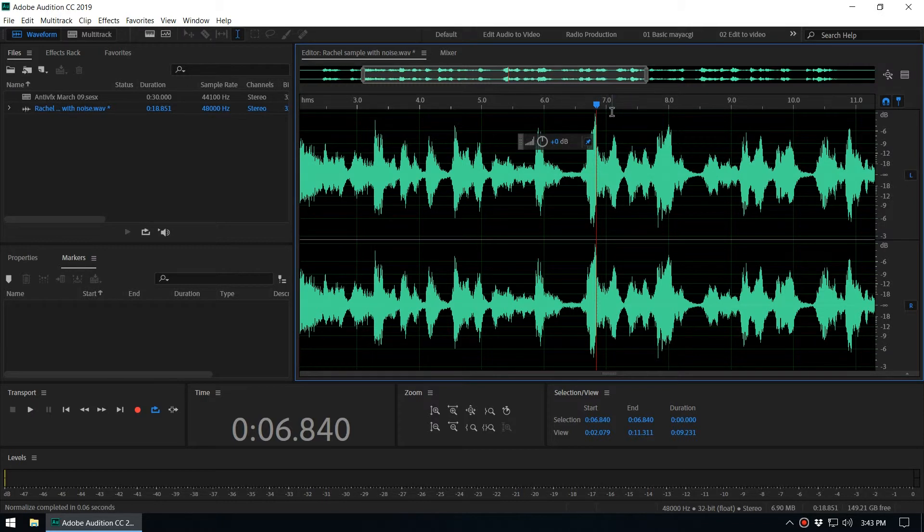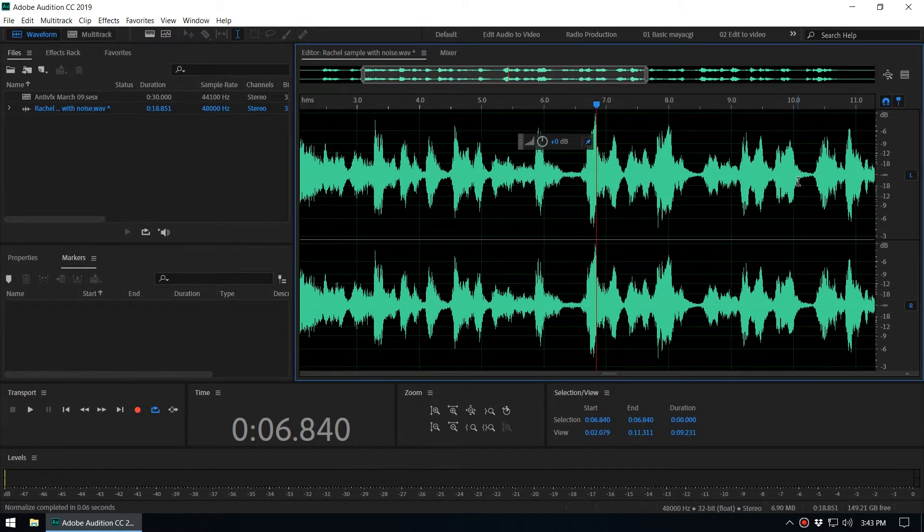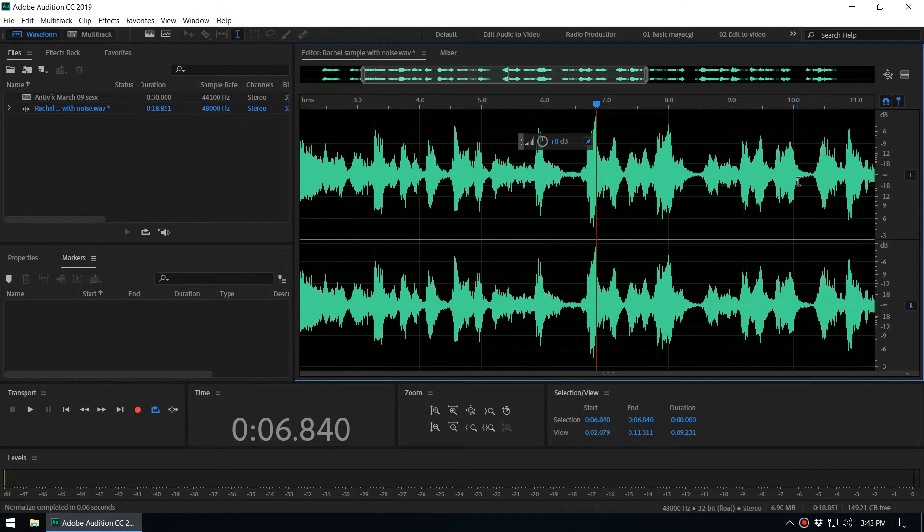Based on this waveform, we can say that this is the max amplitude and it became minus 3 decibels. Other values also increased based on that ratio. So that's how normalization works and how you do normalization in Audition.